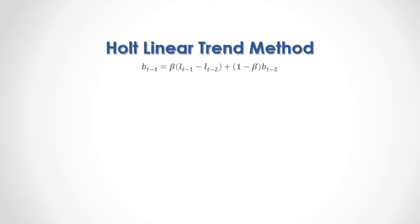Previous period's trend forecast equals a beta trends smoothing coefficient multiplied by previous period's level forecast minus 2nd previous period's level forecast plus 1 minus beta multiplied by 2nd previous period's trend forecast. Beta trends smoothing coefficient is a value between 0 and 1.